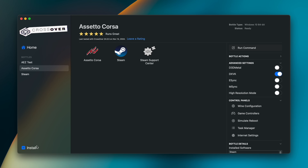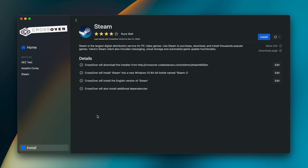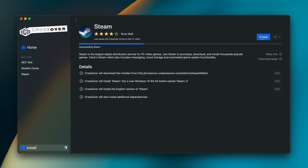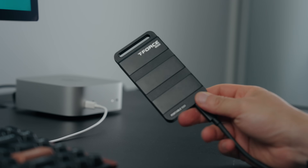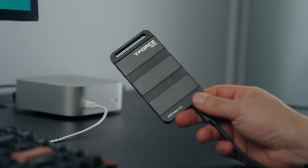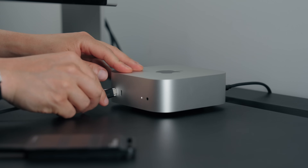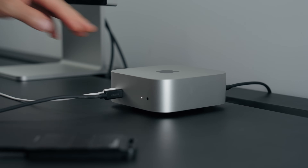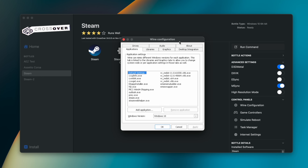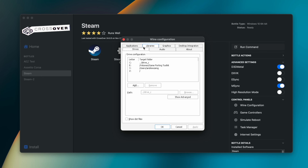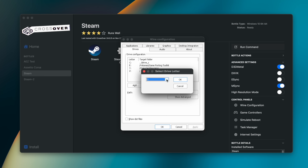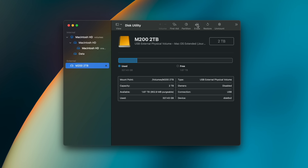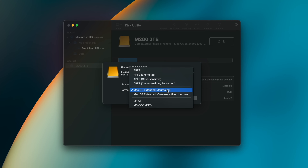Once you've installed CrossOver, you create a bottle by installing an application — an easy one to start with is Steam. I highly recommend using an external SSD so your Mac gaming library doesn't chew into your local storage. Go into Wine Configuration, then Drives, and point the C drive to the external SSD. Make sure it's formatted as macOS Journaled, otherwise it won't be compatible with CrossOver bottles.